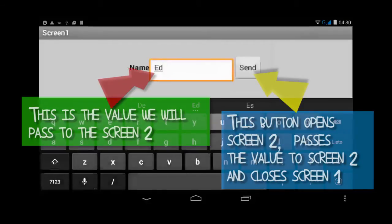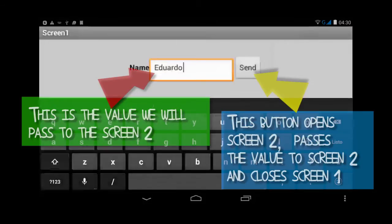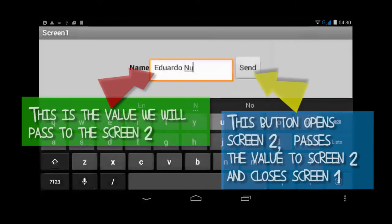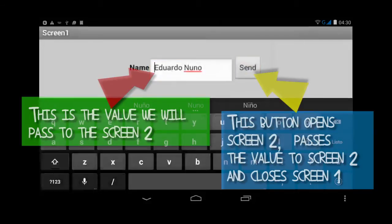That's it. You will see the value from screen one in screen two.